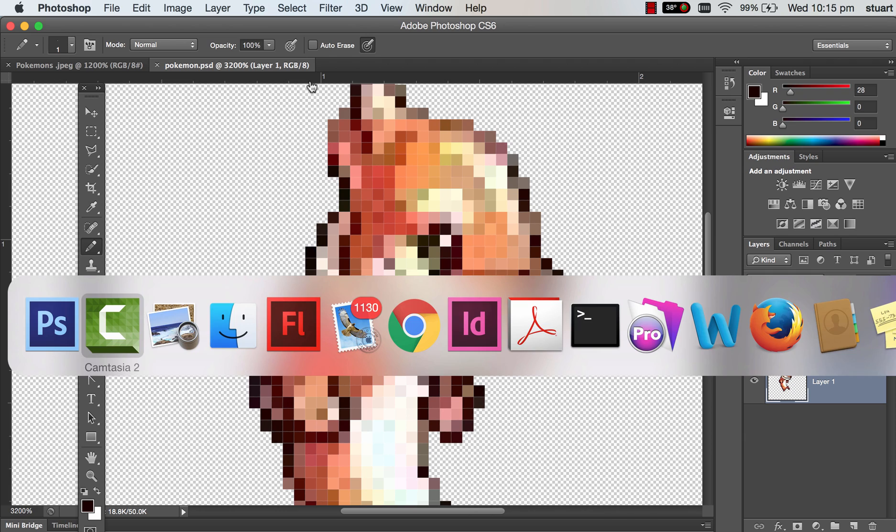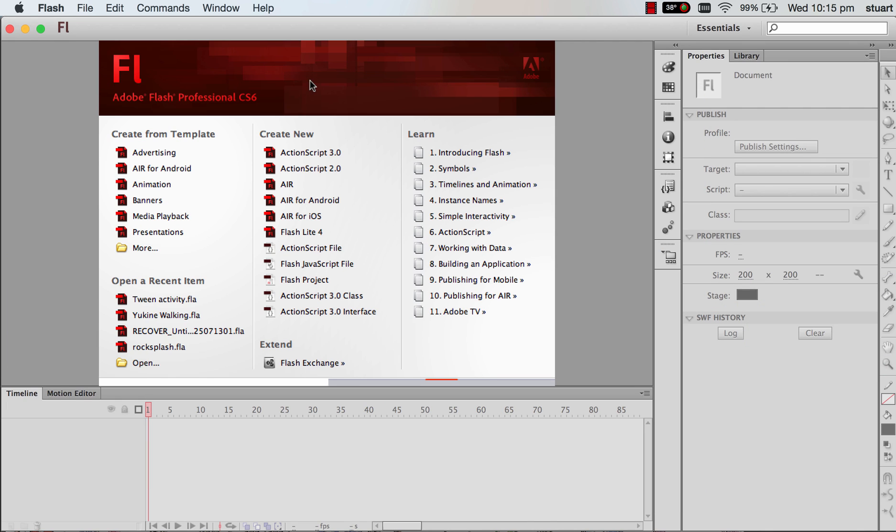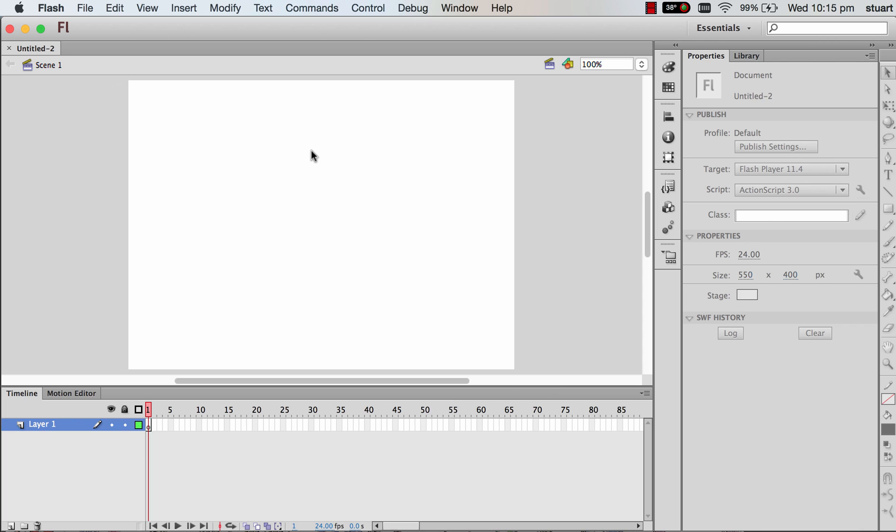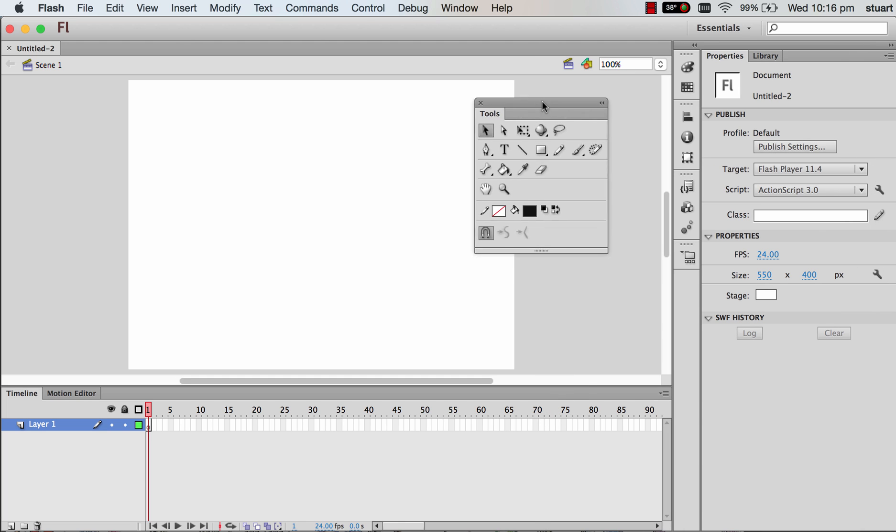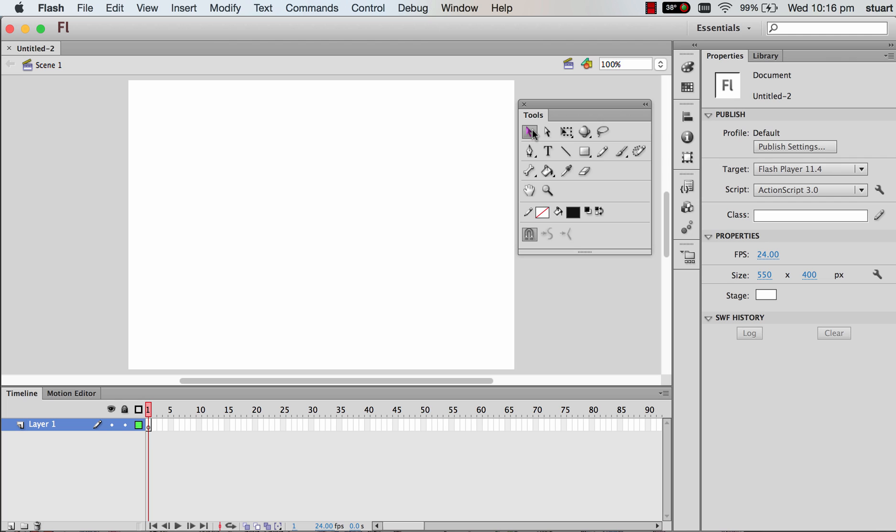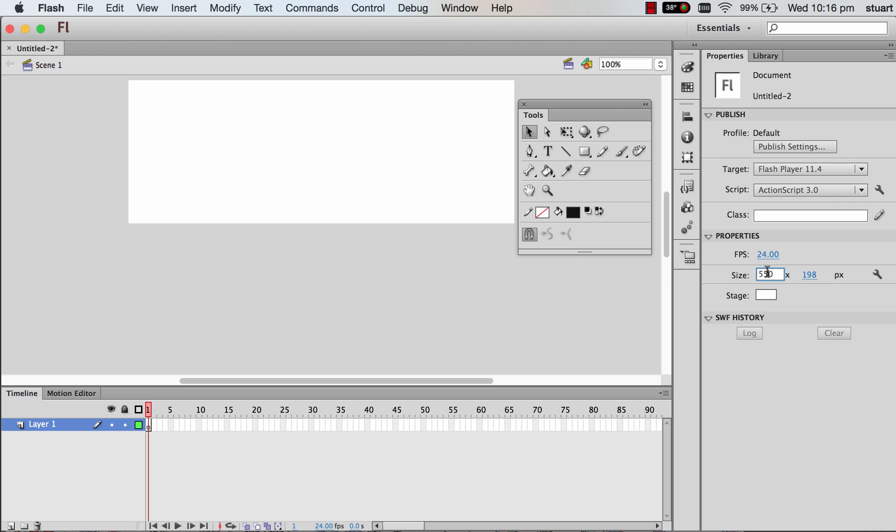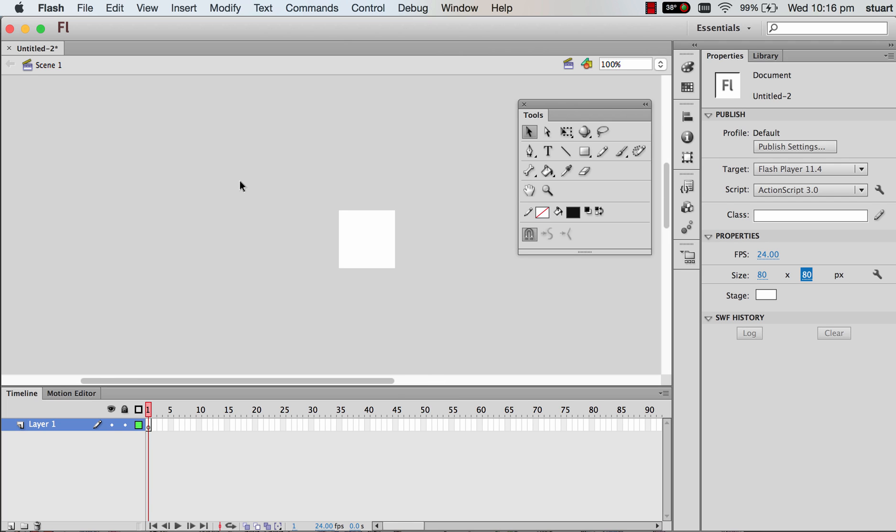Now I'll flip across to Flash. In Flash you need to create a new Flash file and we're going to change the stage size. Click on the stage using the selection key - this is just the basic selection tool. Click on the stage, Properties of the stage come up. The dimensions of the stage can be changed by double clicking or you can just drag them around. Double click and type in 80. Enter.